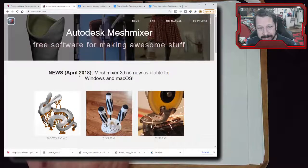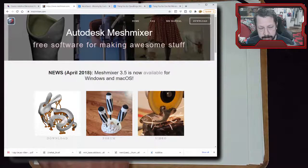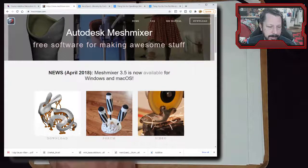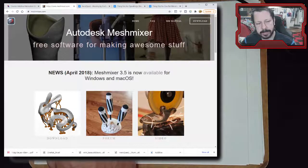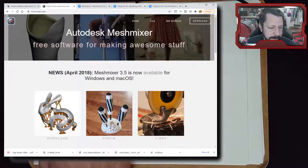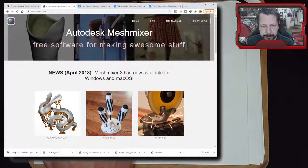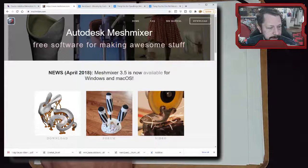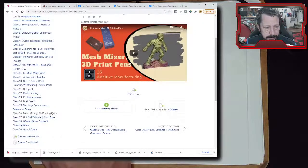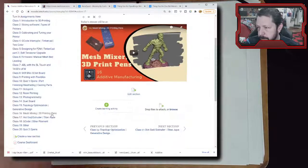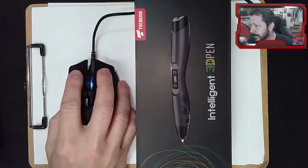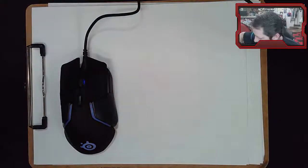On the Meshmixer site you can see they've done some modifications to this rabbit model, which I think is one of the built-in models when you download Meshmixer. You can do some different techniques to it. We'll also look at 3D printing pens - like this kind of thing here - and whether they're useful or something you want to add to your tool set.